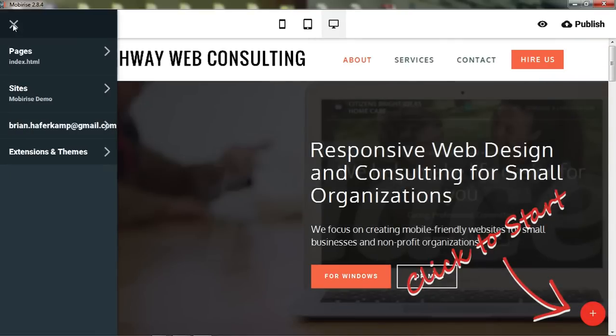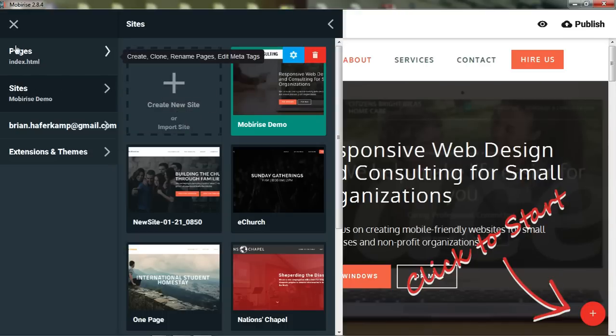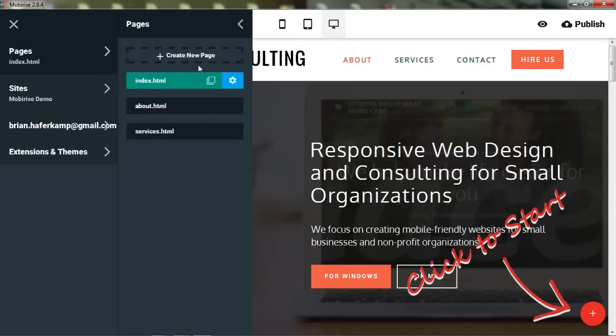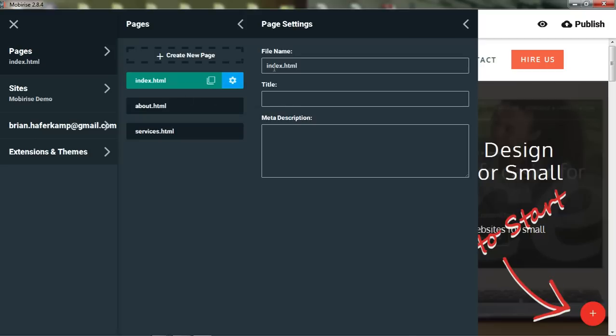I already have some projects in here so I'm going to create a new site. You have a few different panels here. One is Pages. If you click that you can see the different pages of the website you are creating. You can create a new page, clone a page, or change the file name, title, or meta description.